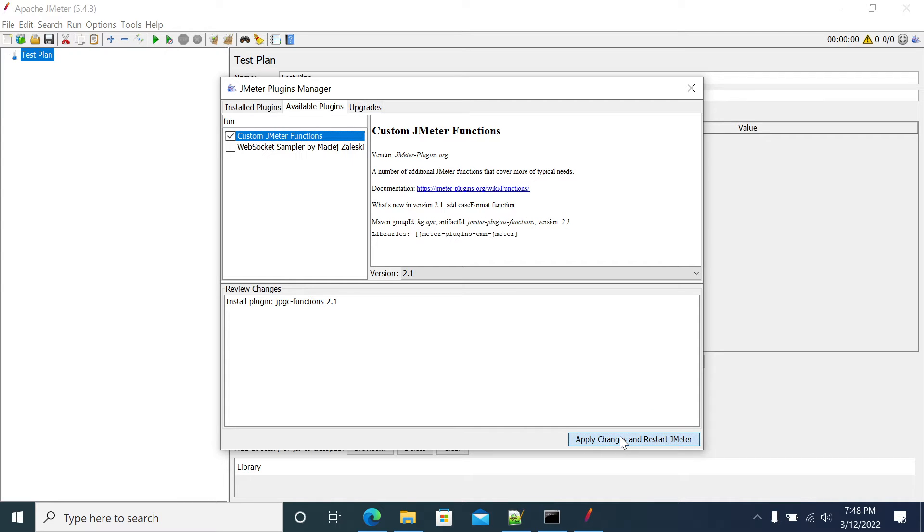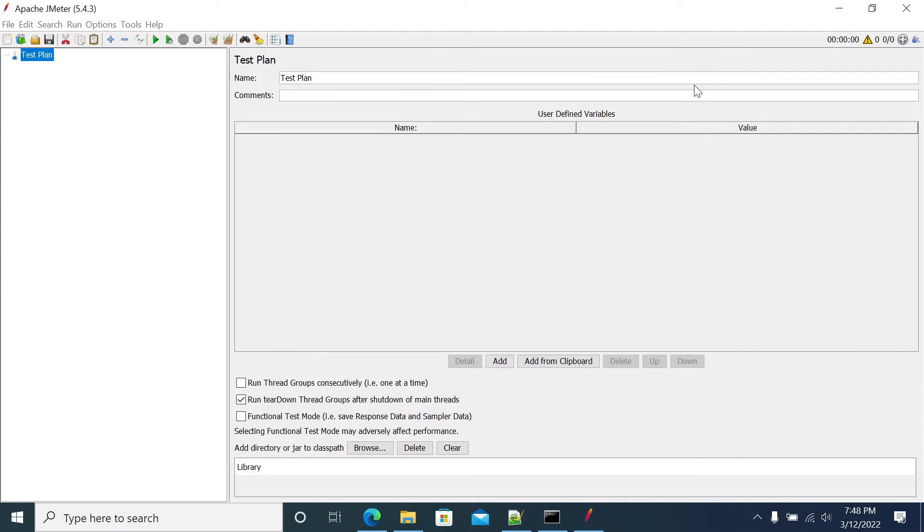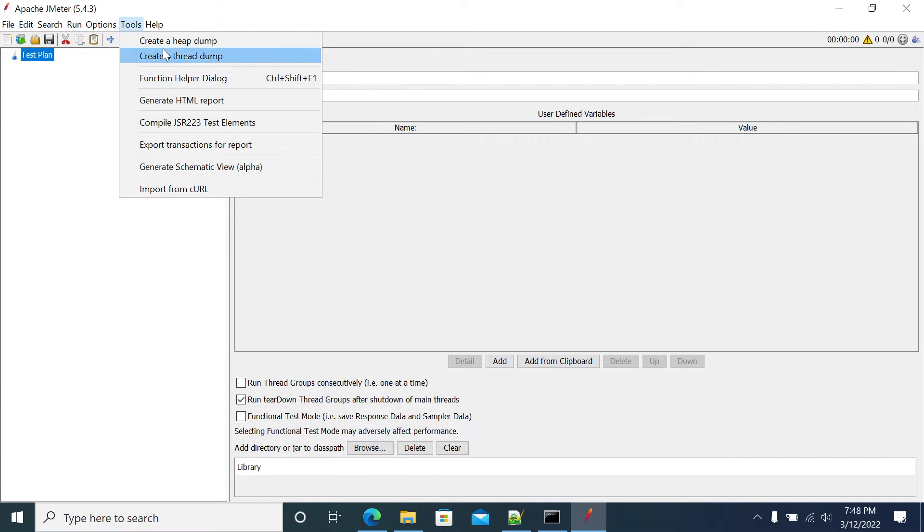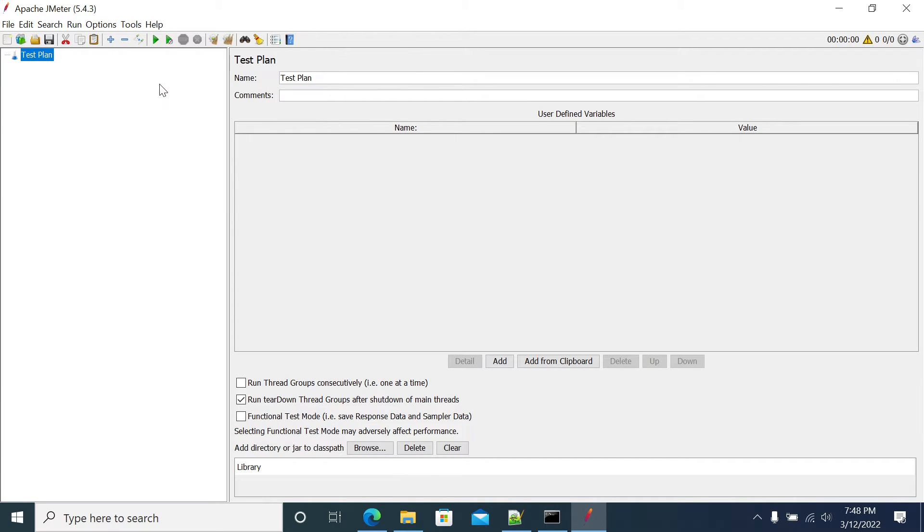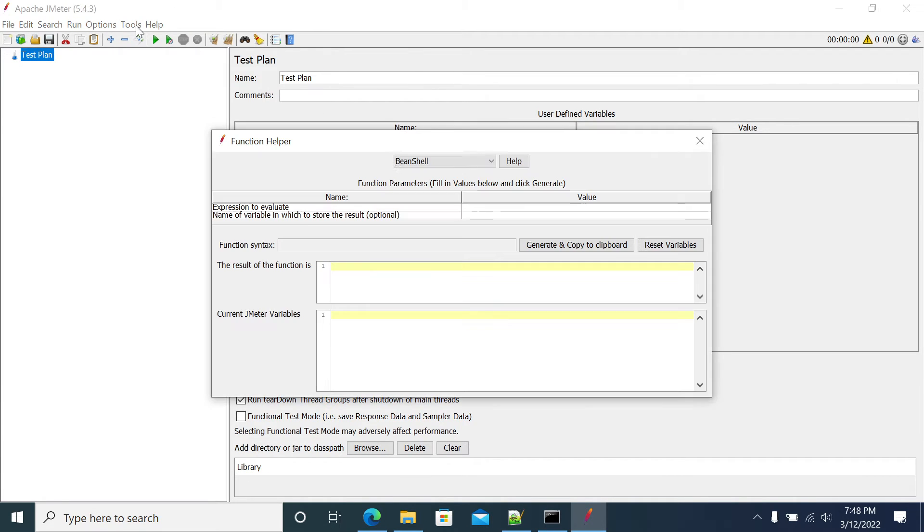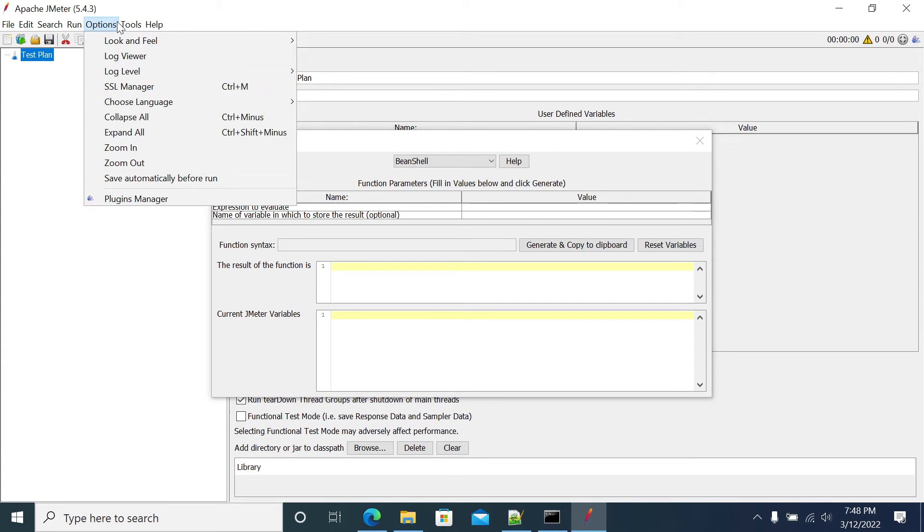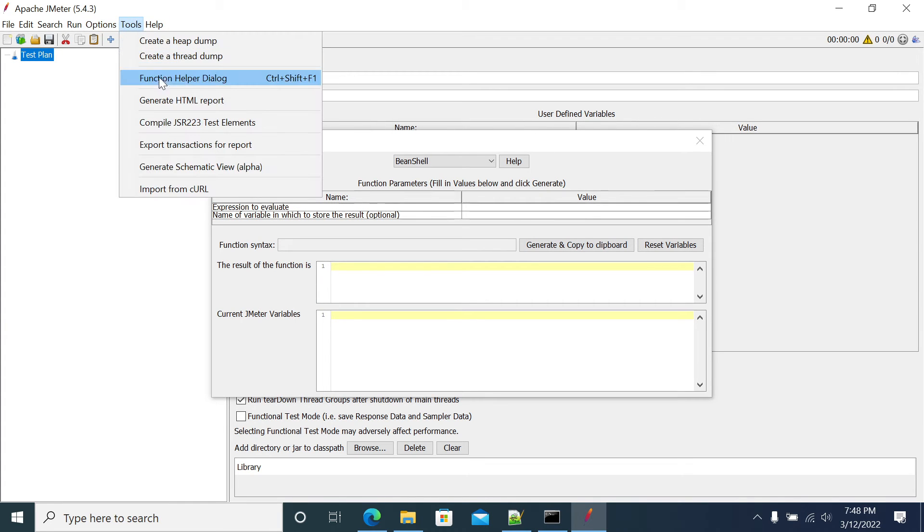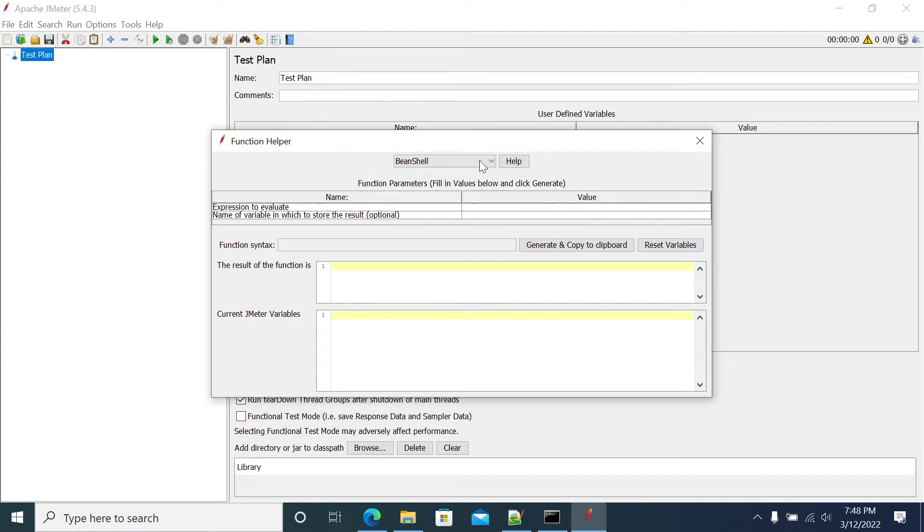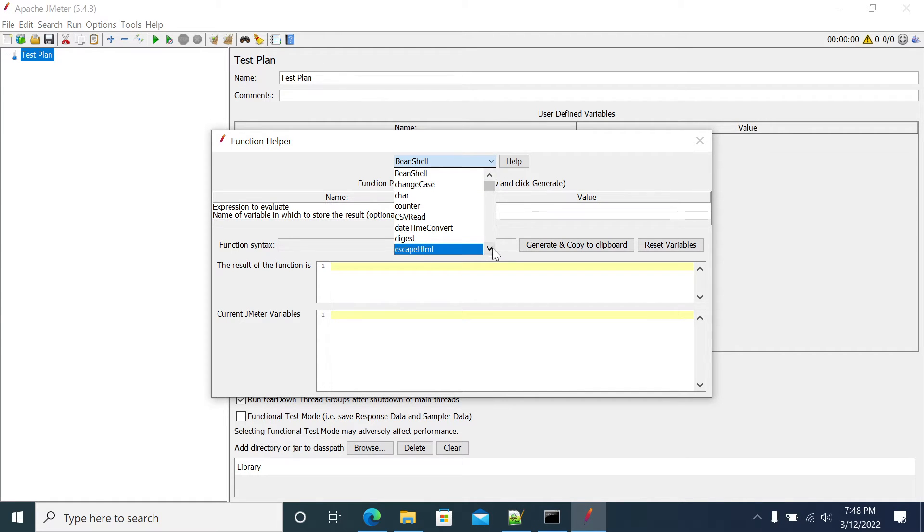First, let's check the existing available functions. Go to Tools, Function Helper Dialog, and you will get the function list. These are the default functions we have.